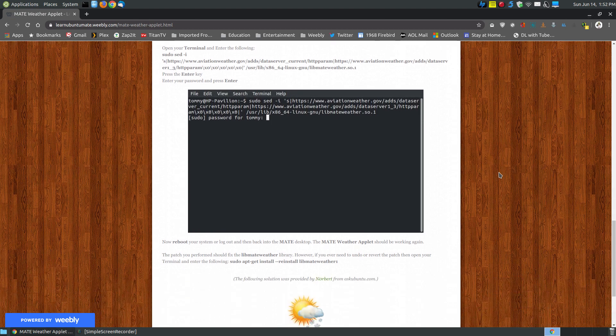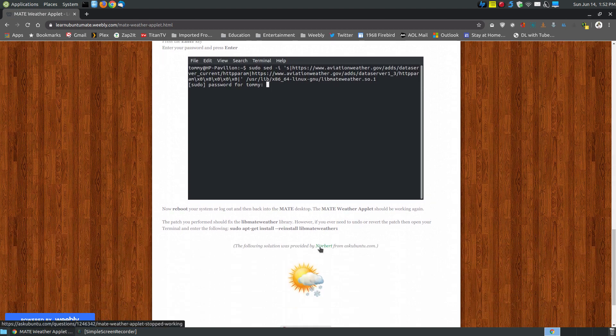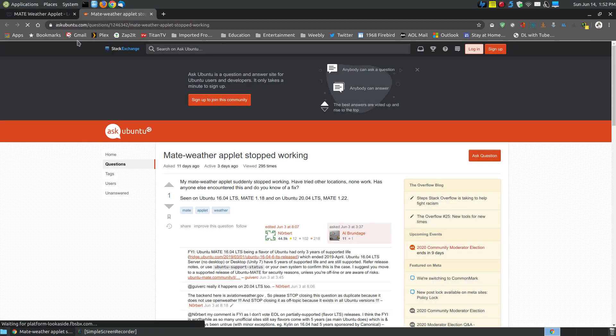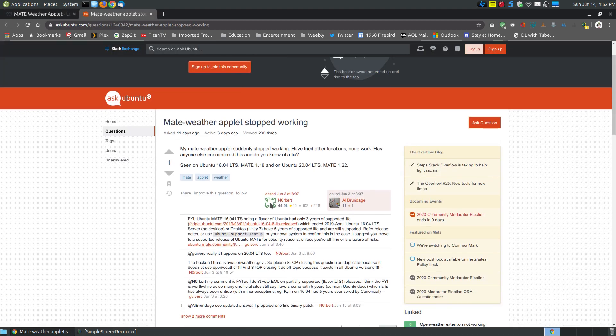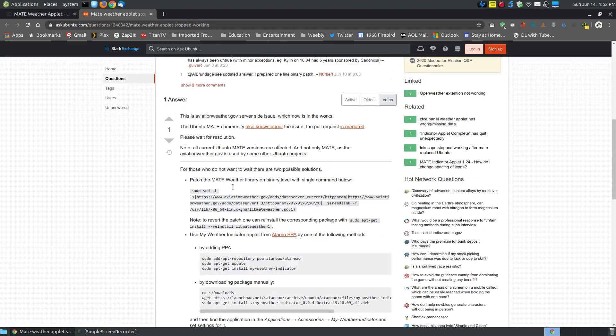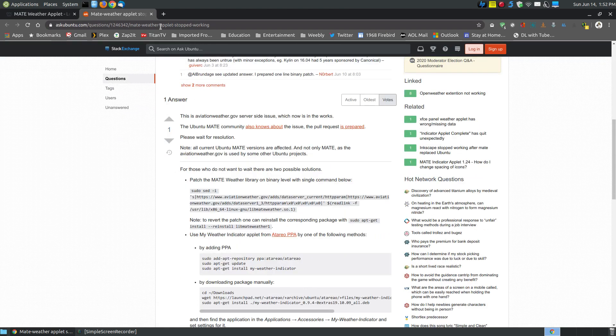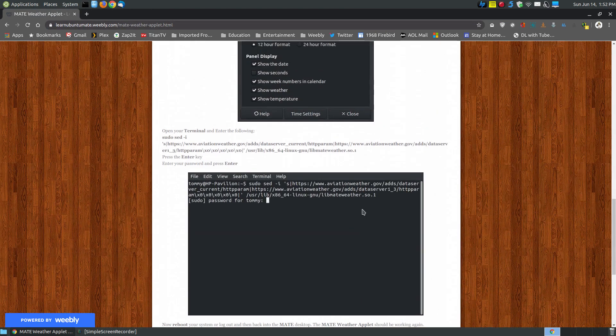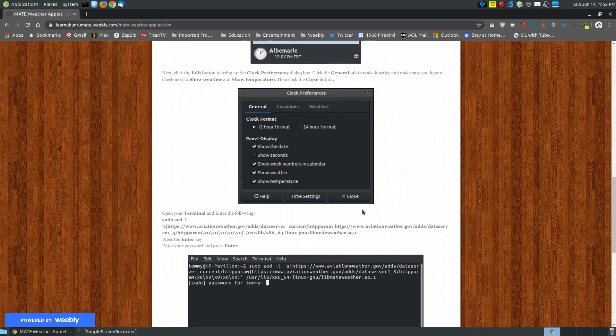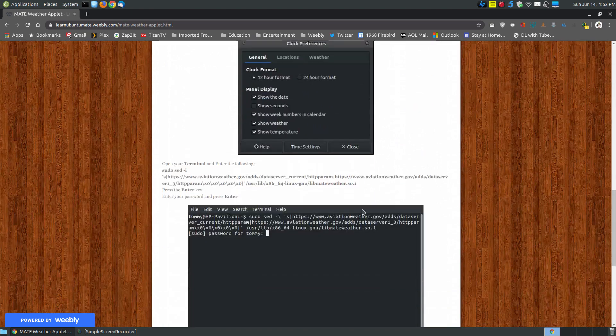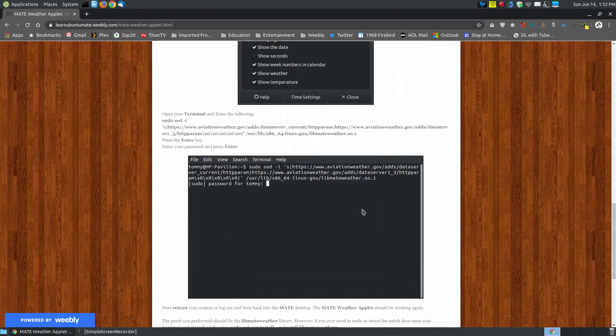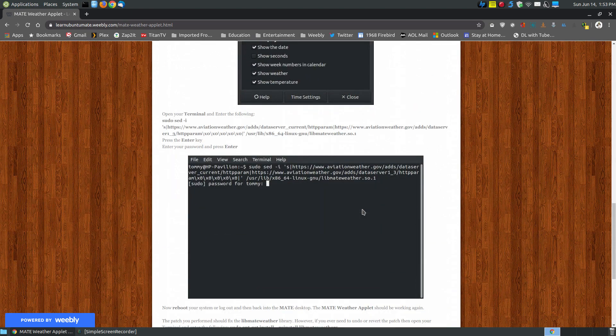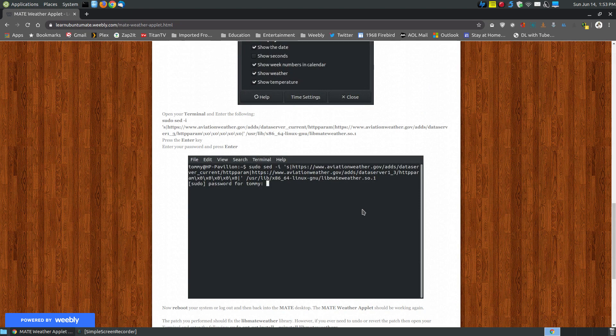I started looking up information and found this solution by a guy named Norbert on Ask Ubuntu. He provides a solution here, but since he didn't show it within the terminal, I screen captured it showing the steps to repair it.